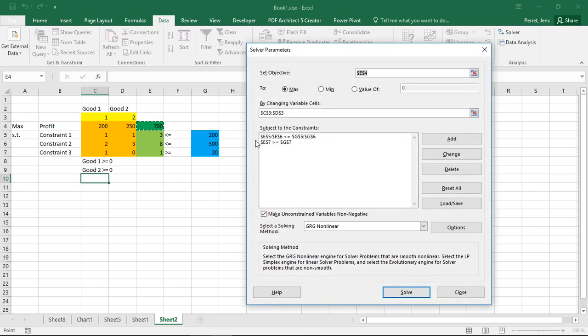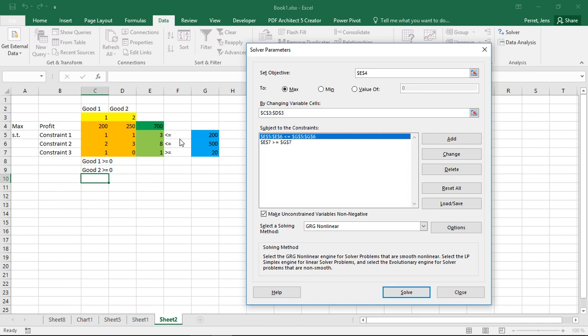And I see here my two sets of constraints. First constraint, those two, the lesser than constraint. And the second part, my greater or equal to constraint.